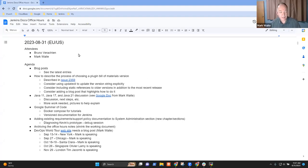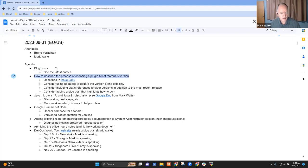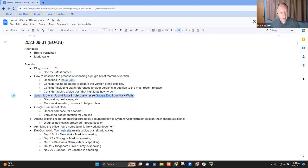Welcome. It's Documentation Office Hours, the 31st of August, 2023. Topics on the agenda for today: Blog posts, choosing a plugin bill of materials version, Java 11, 17, and 21.